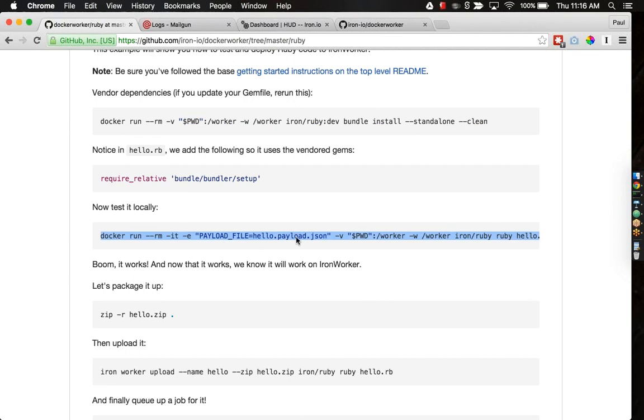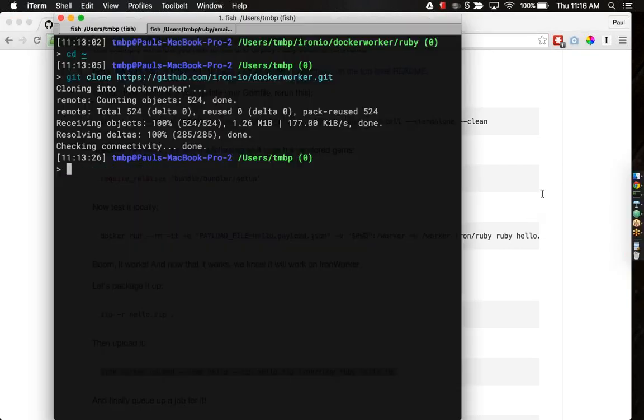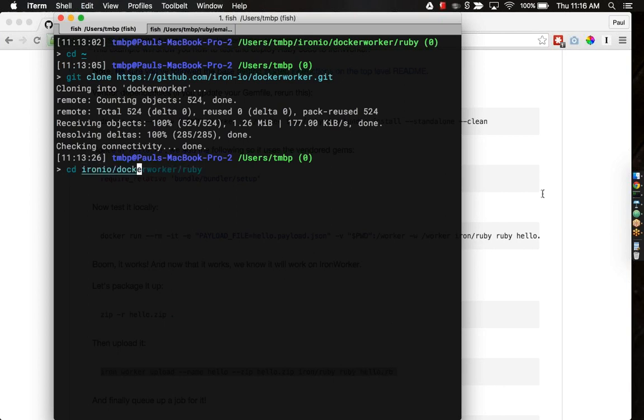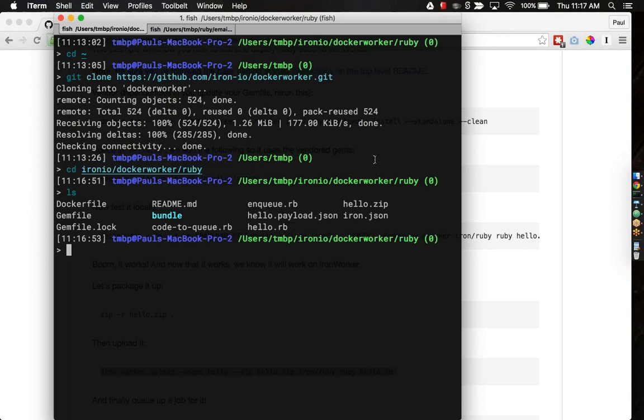Basically, we're just packaging it up and deploying it in this third command. Three simple steps. Let me navigate to my Docker worker here. I think I have a repository already up. Let's take a peek here. There's some basic files here.